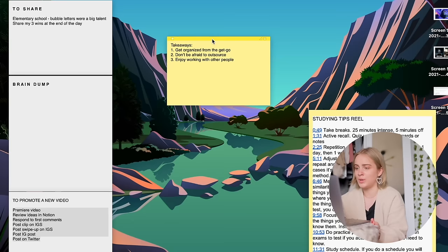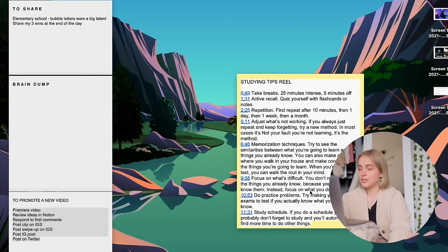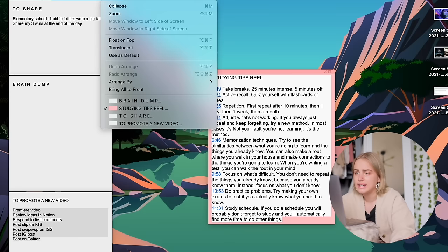There aren't that many different settings. You can make them different colors. You can make them, let's see, you can make them translucent if that floats your boat, but I feel like it's a little bit hard to read.